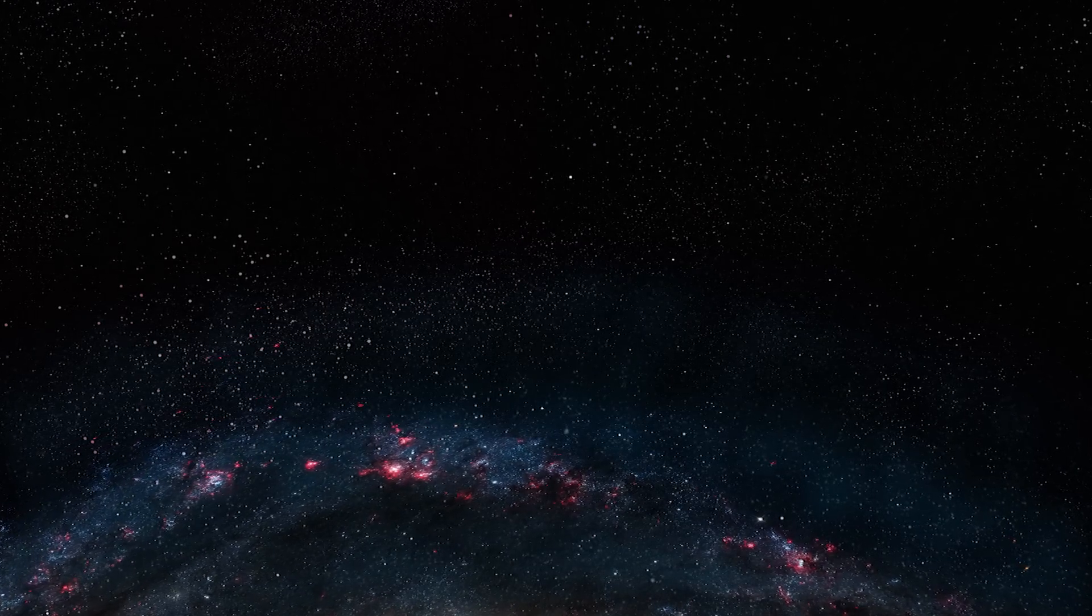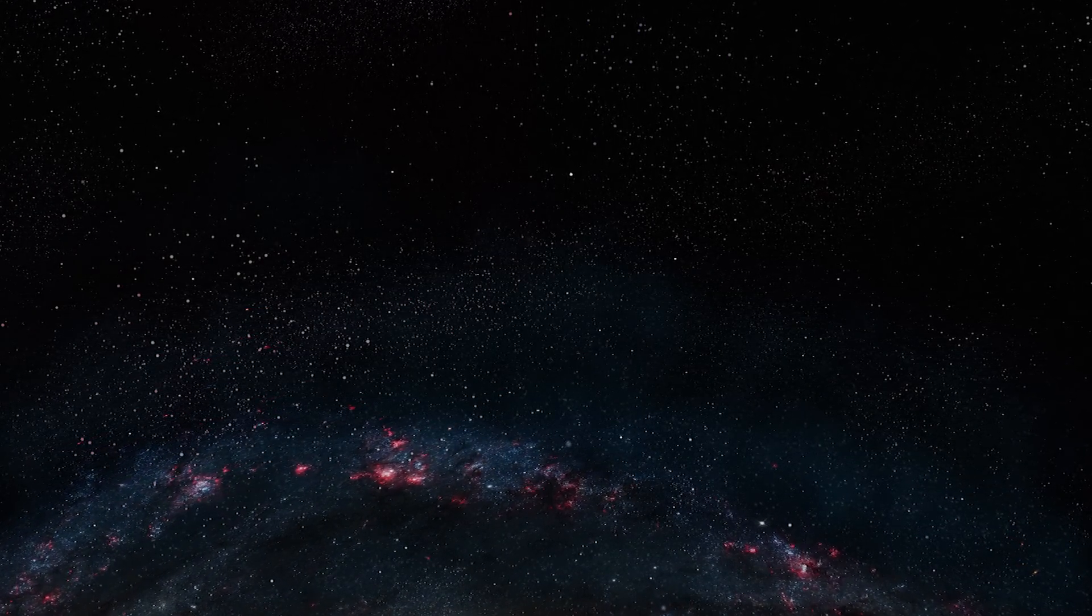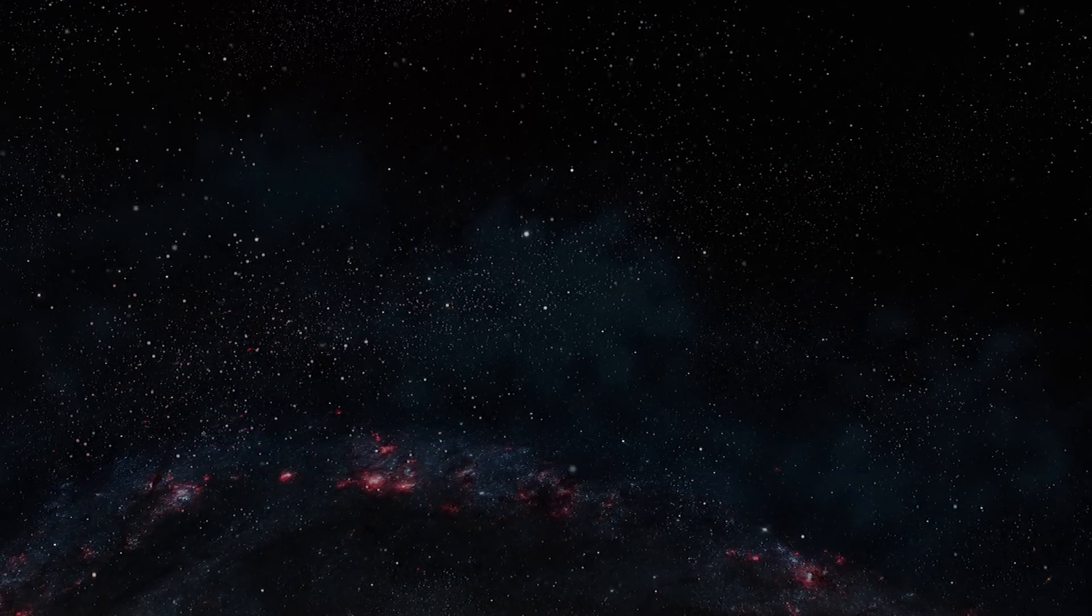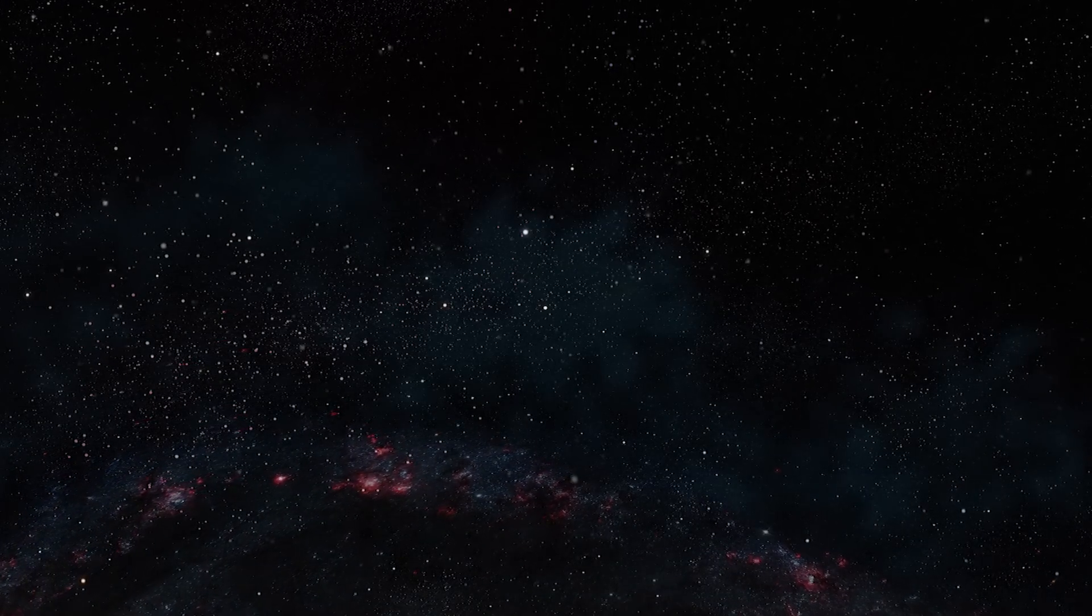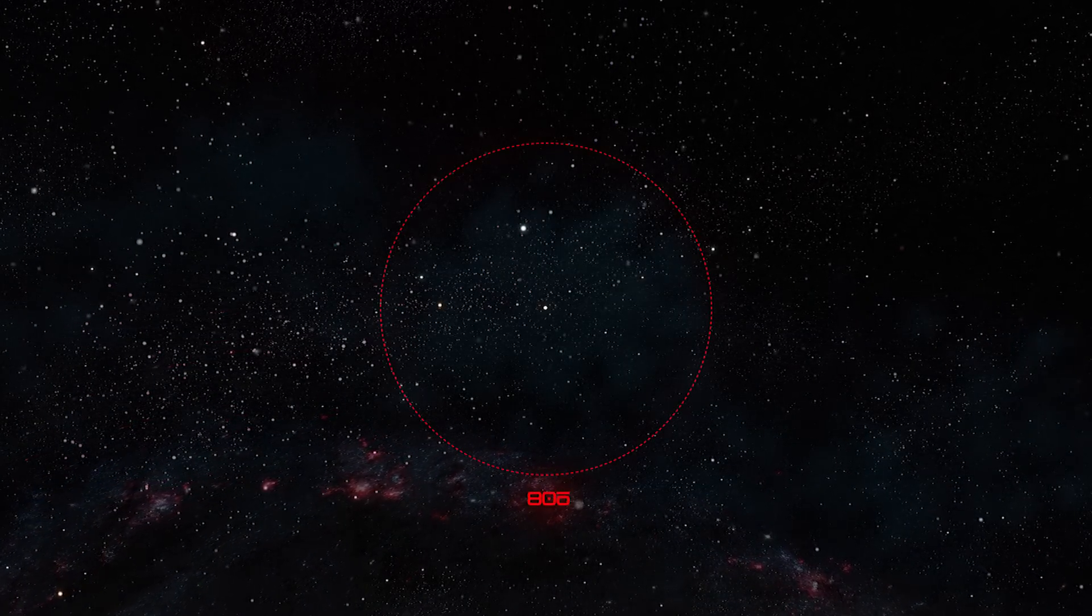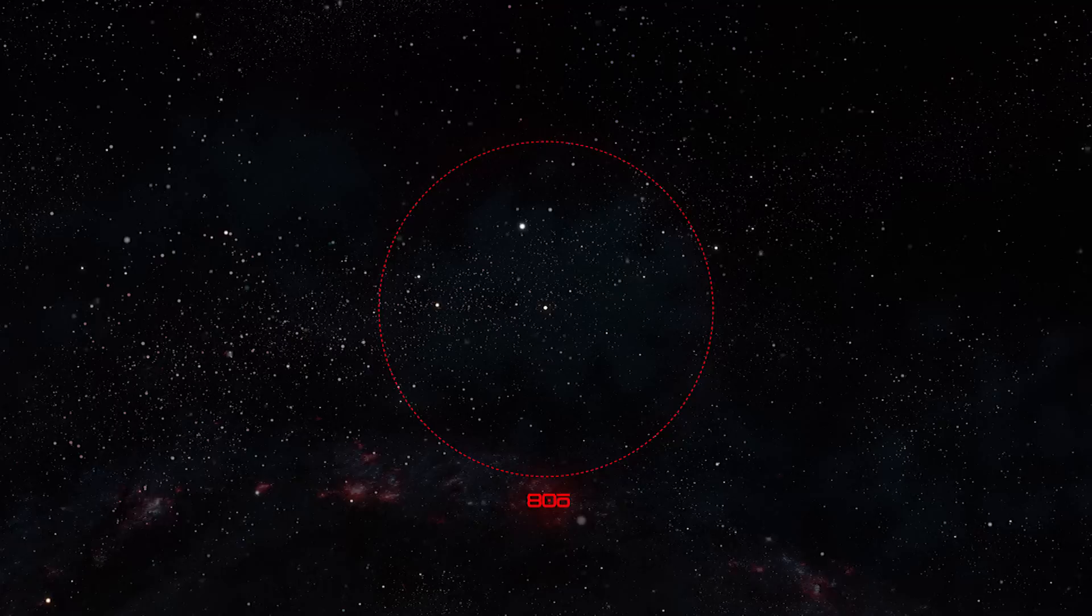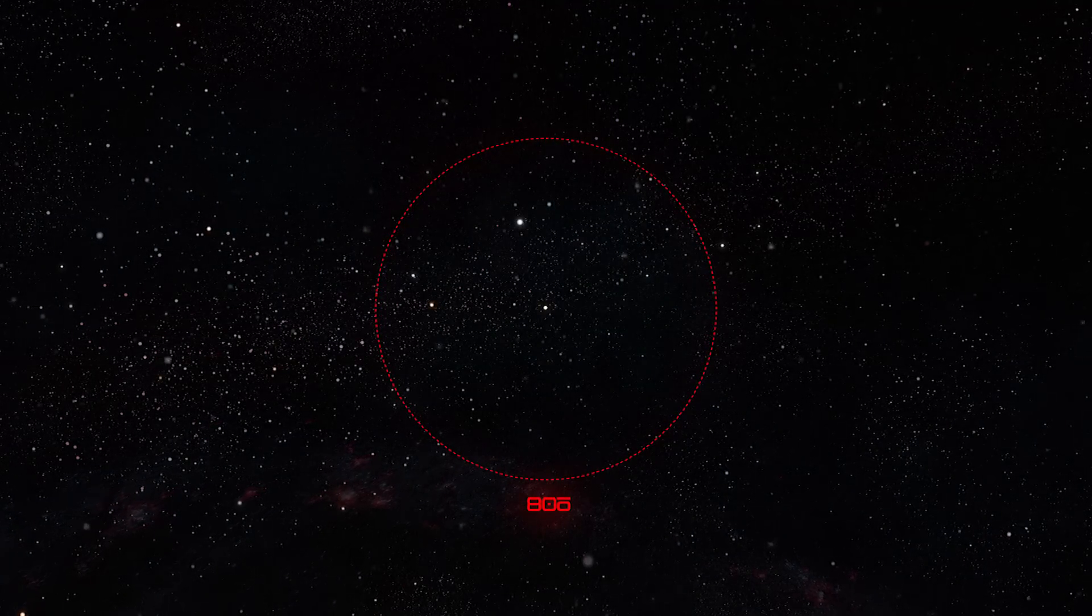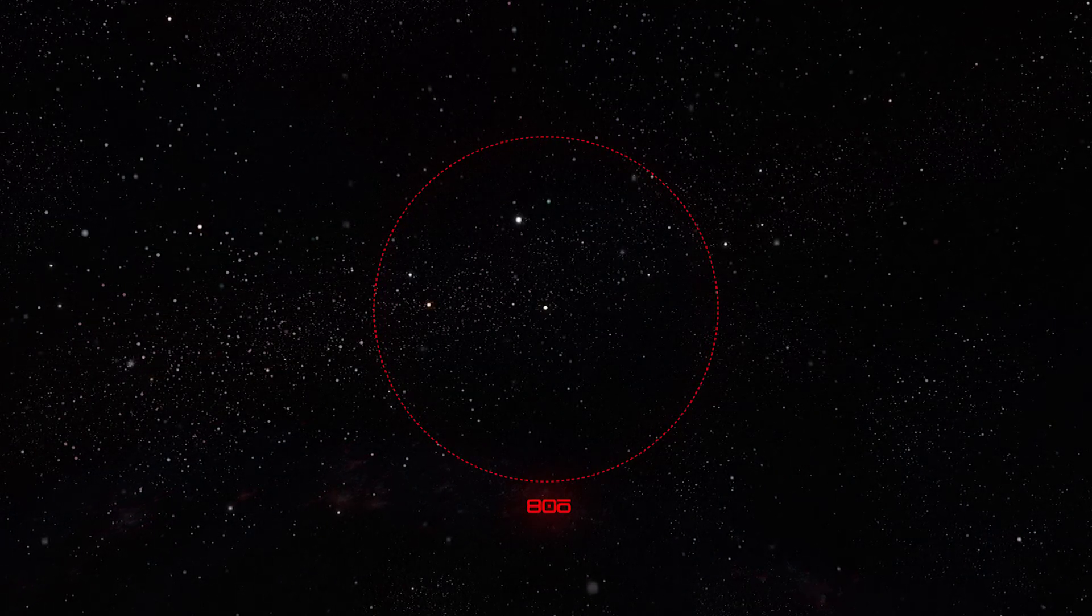We have more worlds to watch, more civilizations to survey. So we continue our study of Section 806, a sparse bit of space in the second spiral.